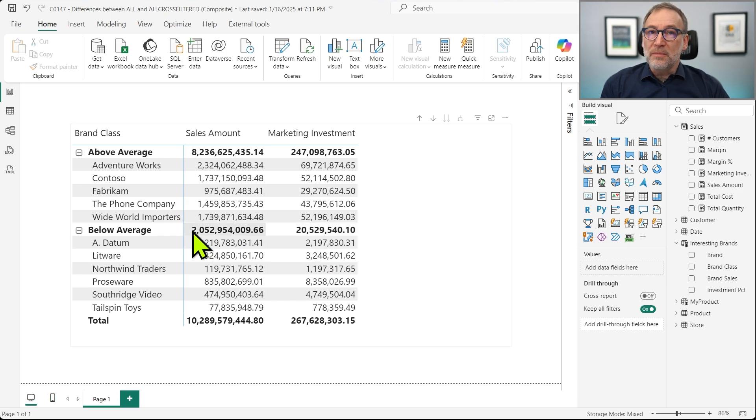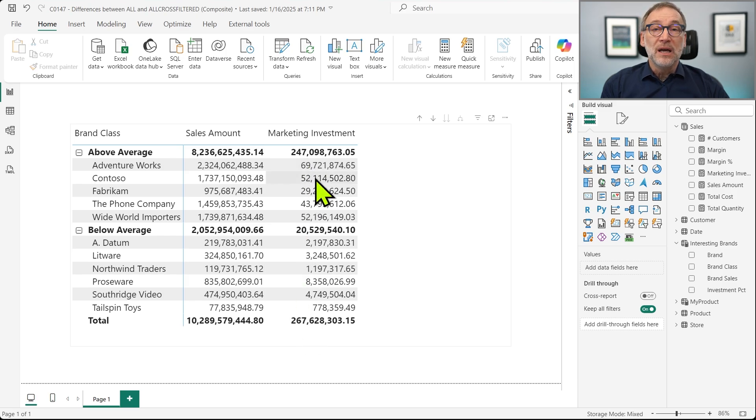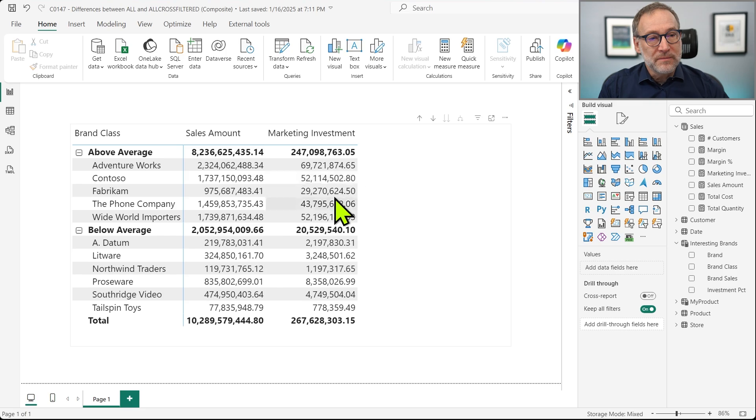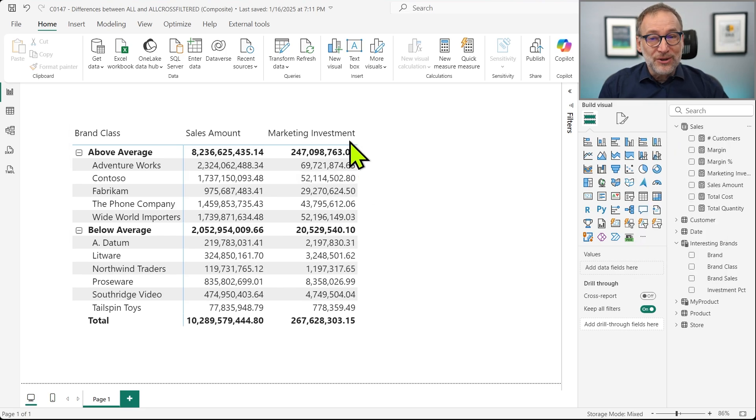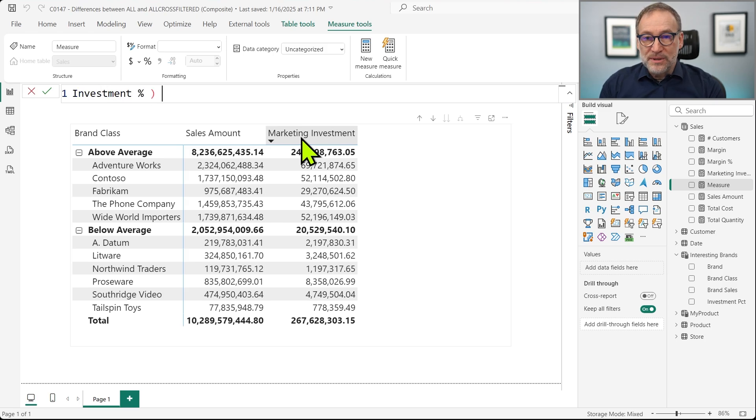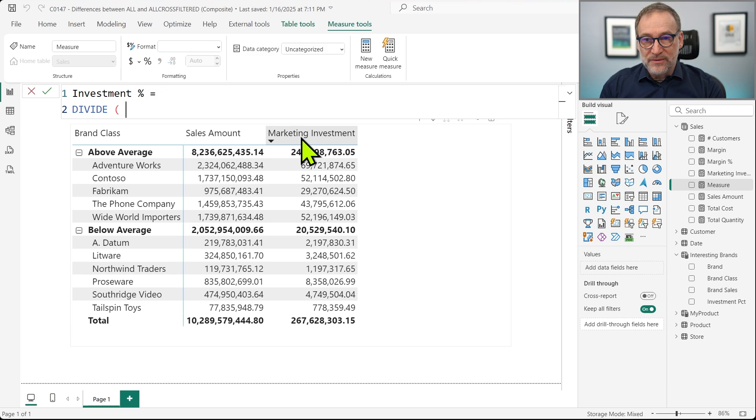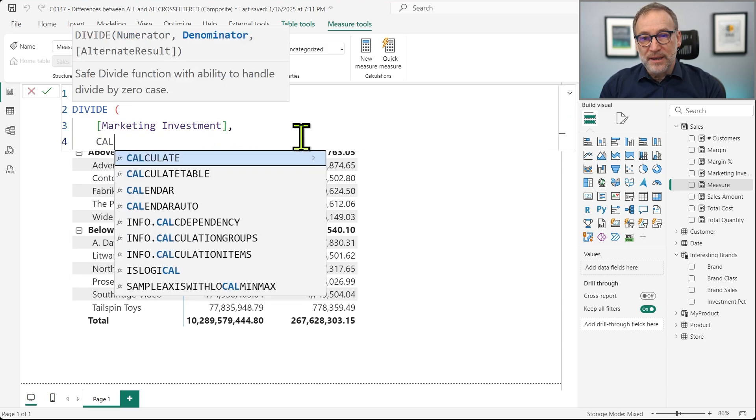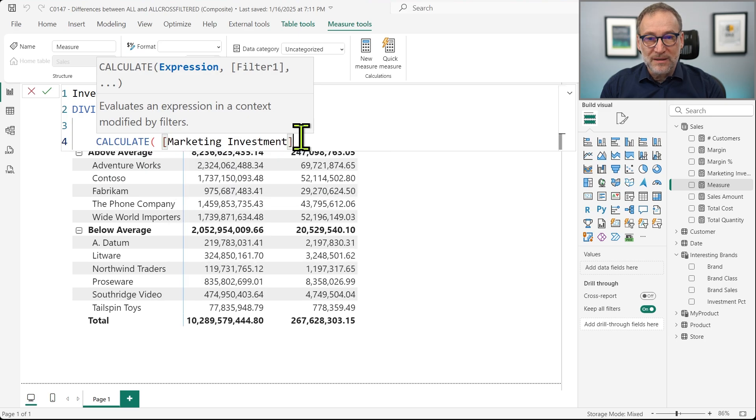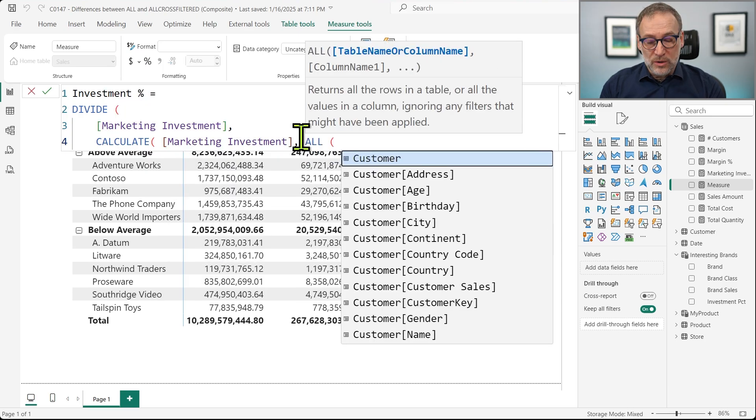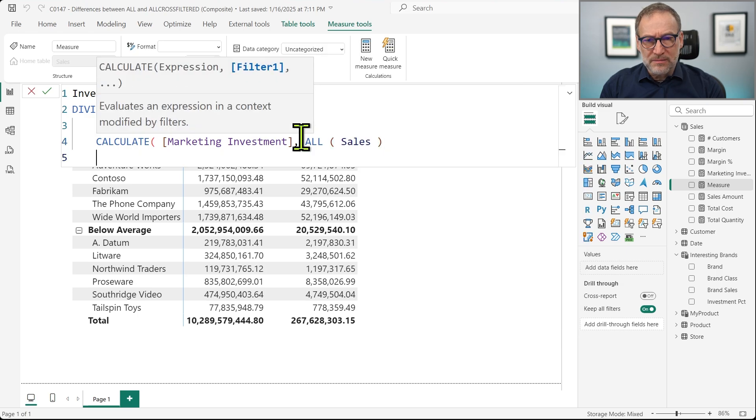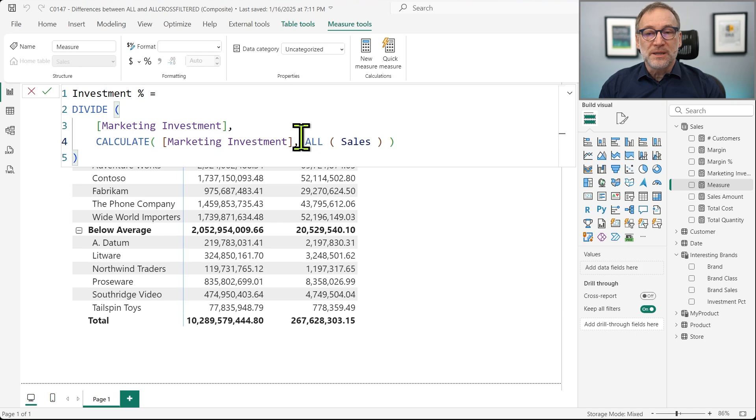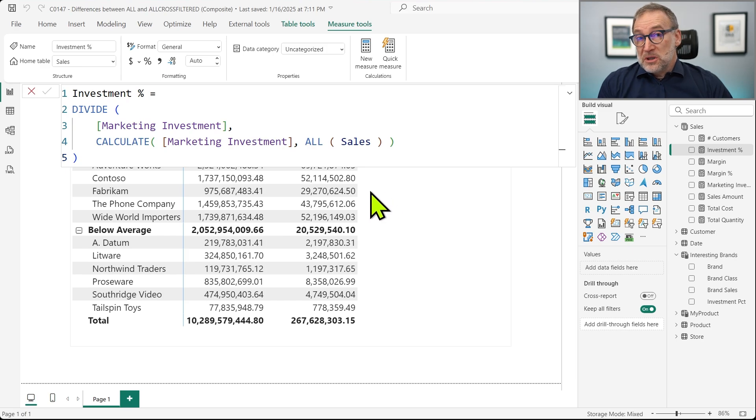That's not a complex calculation. But now I want to compute the percentage of this value against 267. I want to compute for each brand the percentage against the total investment over all the brands. And that's just a pattern that I can write. I write investment percentage and I just divide my marketing investment by calculate the marketing investment and then I can do all on what? Well, I can do all on sales because I want to remove the filter from any column that is filtering sales.